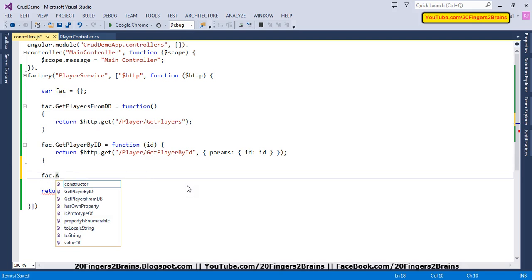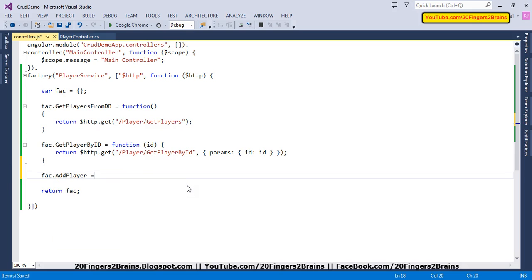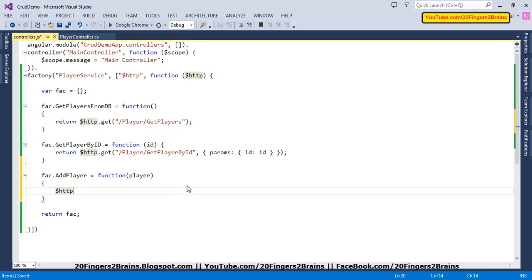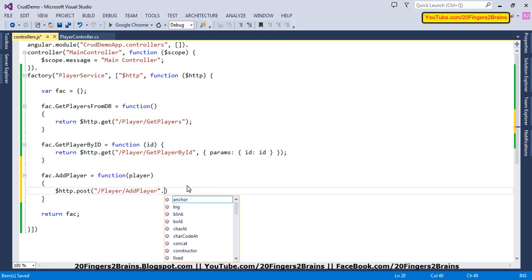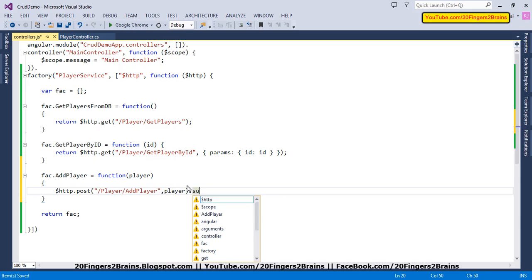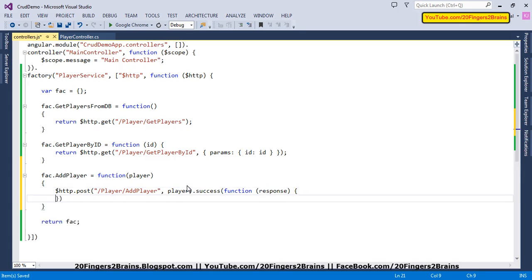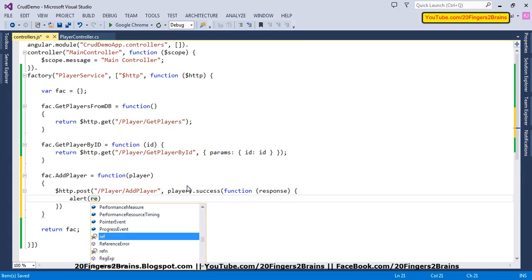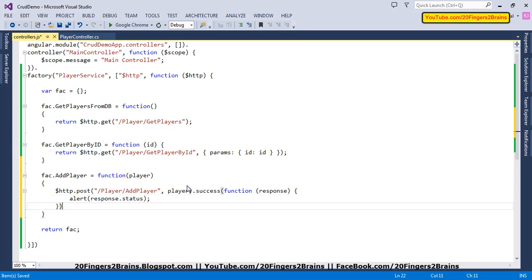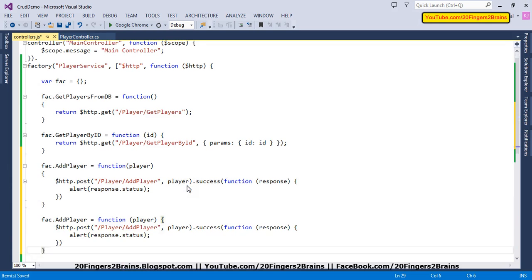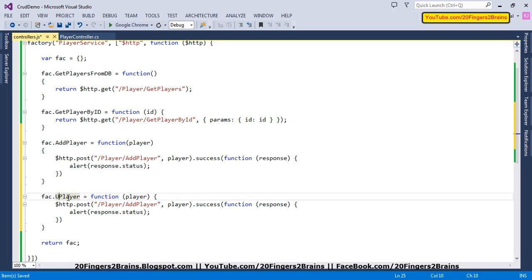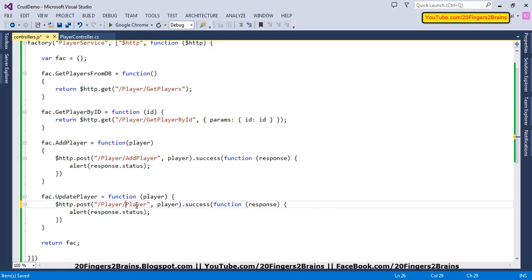Then we are going to have the addPlayer function, which inserts a player in the database. We accept a player object with its properties, and using the $http service we POST it to the player controller's addPlayer method. On success of this POST we have a callback function that receives the response from the server side and alerts the status property of the response. On similar lines we have updatePlayer — it is exactly the same, just with the function name and target method modified.